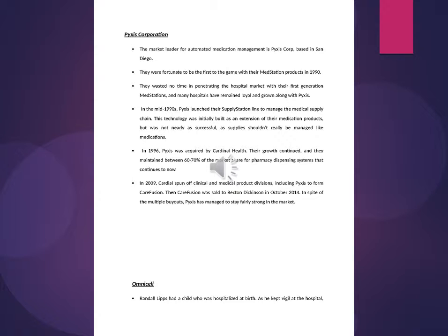In 2009, Cardinal spun off clinical and medical product divisions, including Pixis, to form CareFusion. Then CareFusion was sold to Becton Dickinson in October 2014. In spite of the multiple buyouts, Pixis has managed to stay fairly strong in the market.